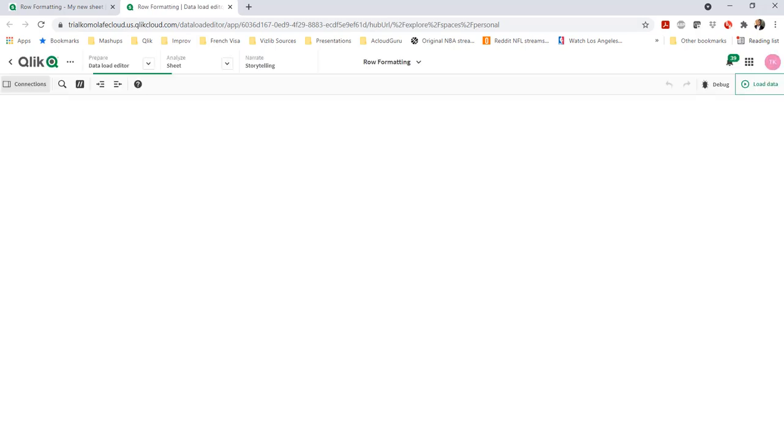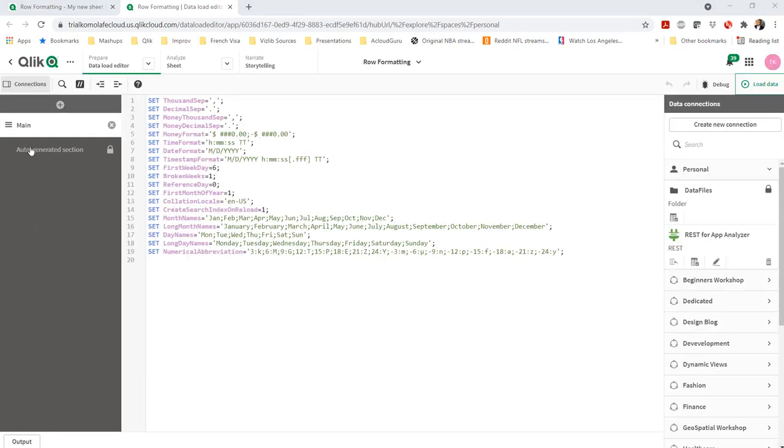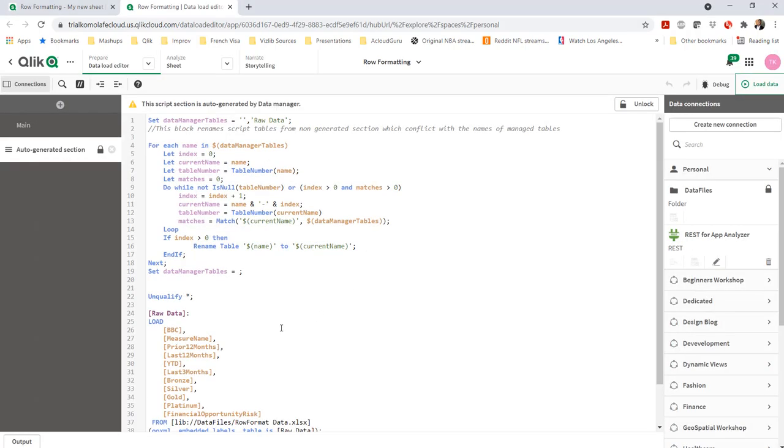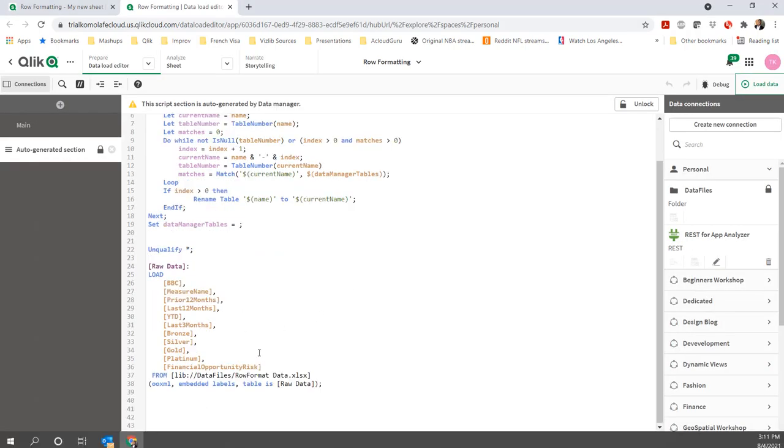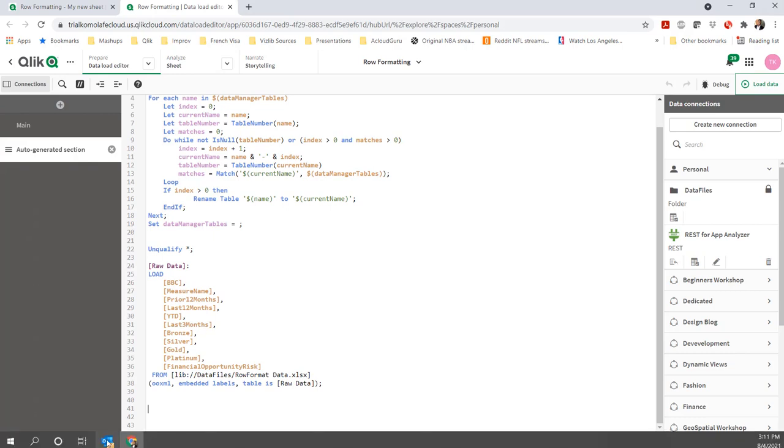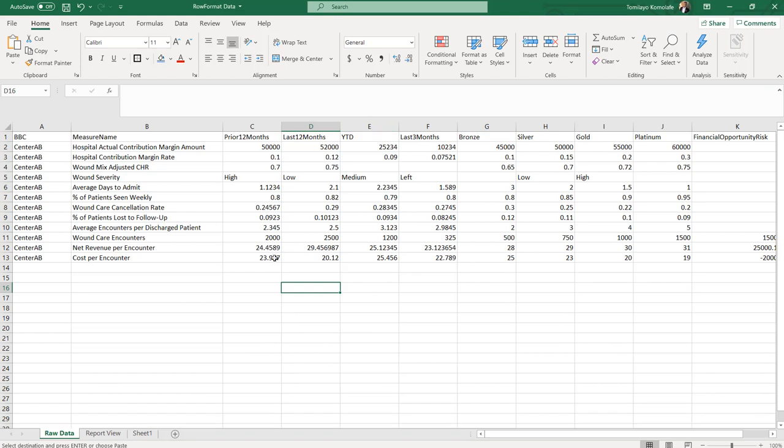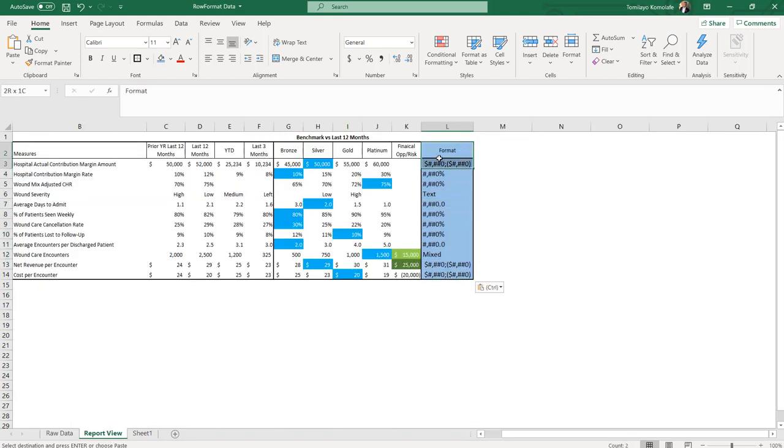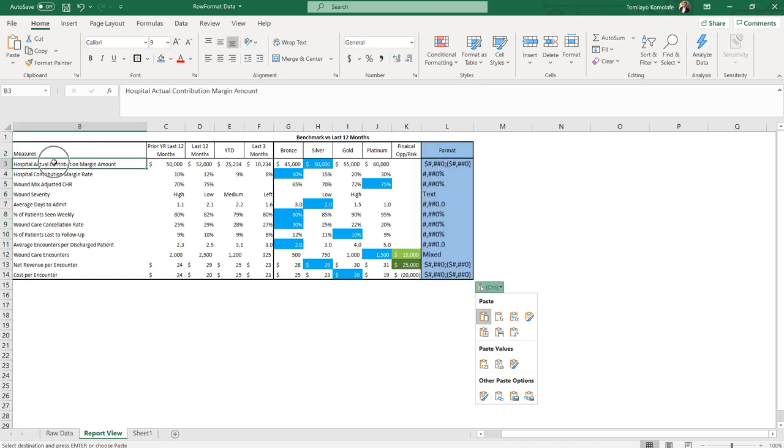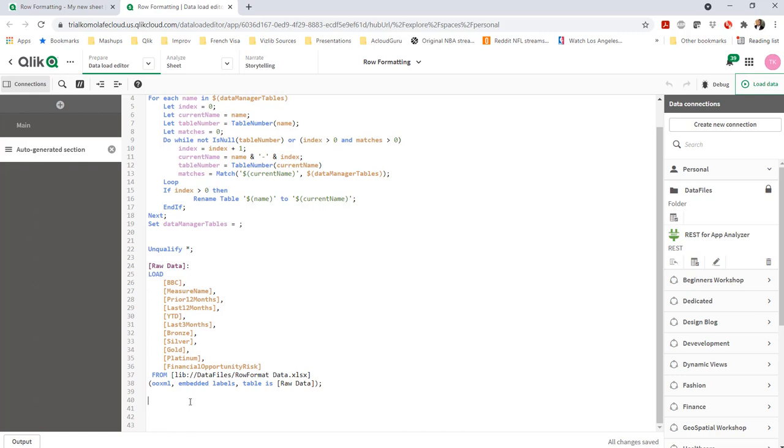So I'm going to go to the load script, unlock the script. And here, what I want to do here is I want to create that format field you saw me show in the Excel report. The reason why we want to do this in the load script rather than in the Excel report is that we want to have all our formatting in one location and not in some disparate Excel location somewhere. So this is just good practice.